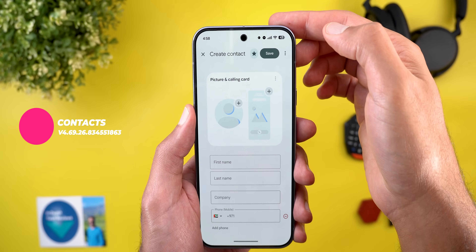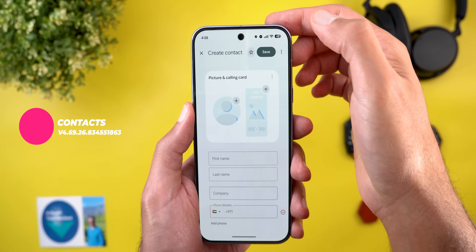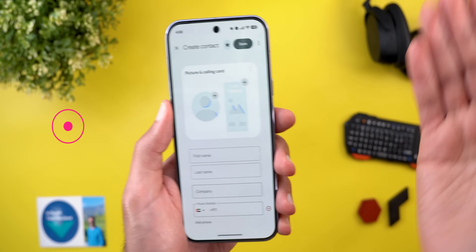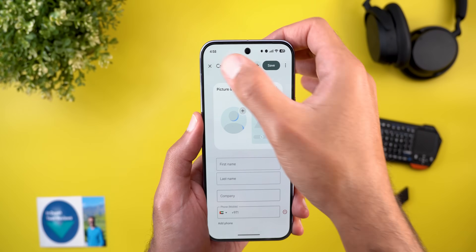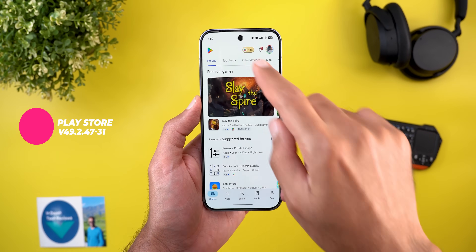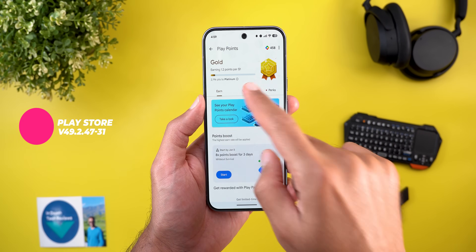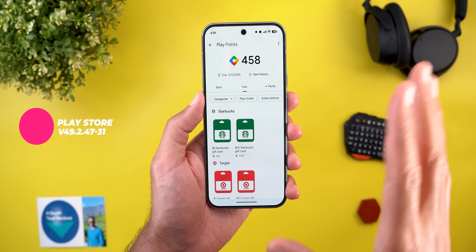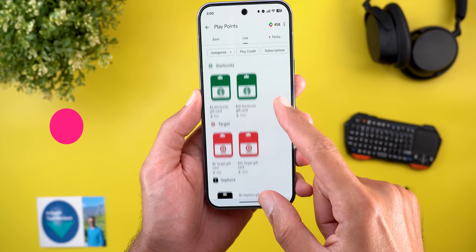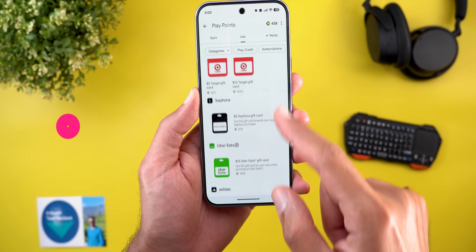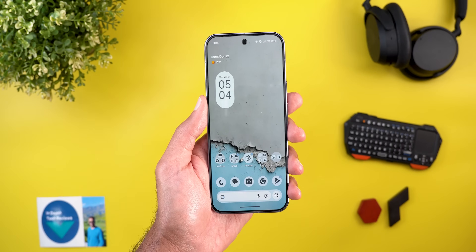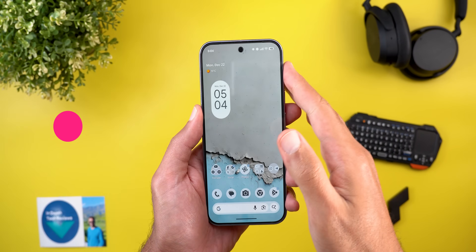In Google Contacts, when creating a new record you now get quick access to the Favorites button, so you can immediately add the contact to favorites without saving first. In Google Play Store, you can now use your Play Points to purchase gift cards from retail stores including Starbucks, Target, Sephora, Uber Eats, and Adidas.